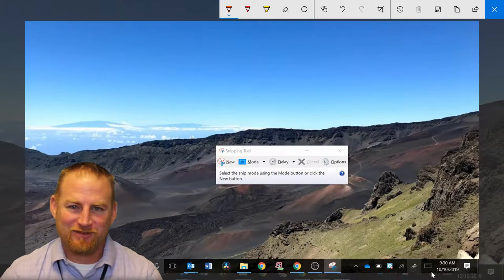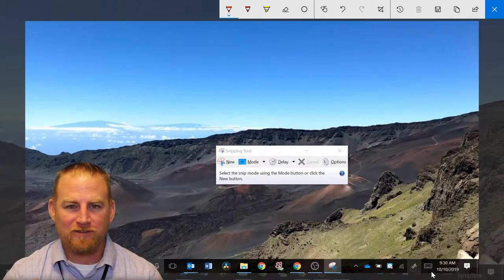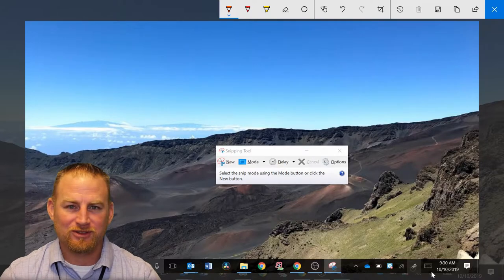Hey, welcome back to Tiger Tech Videos. In this video, we're going to talk about one of my favorite tips, and that's using the snipping tool. So stay tuned.